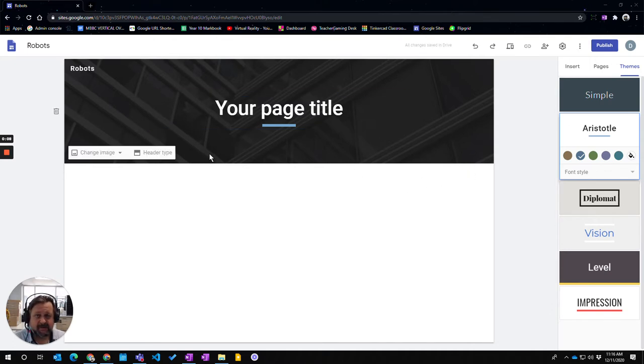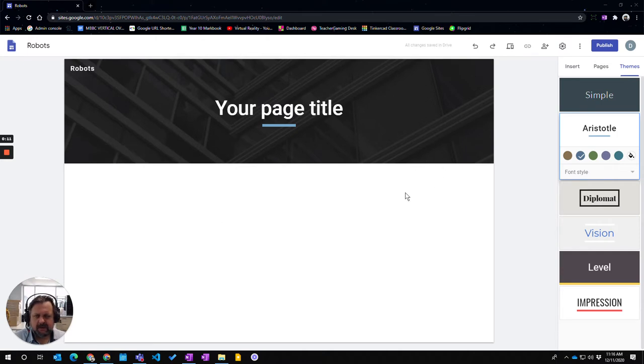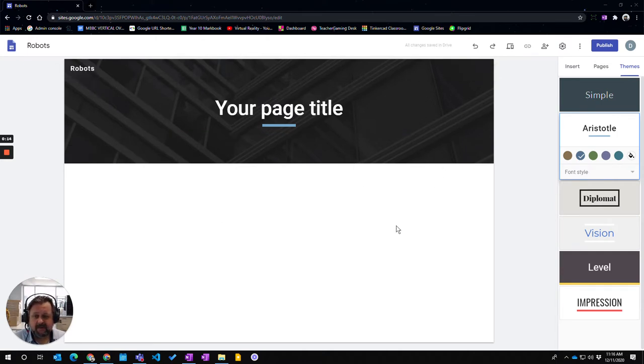Now you can change the banner for each page, it doesn't have to be exactly the same. And you do this the same way on whatever page you're on. So two things we can do.